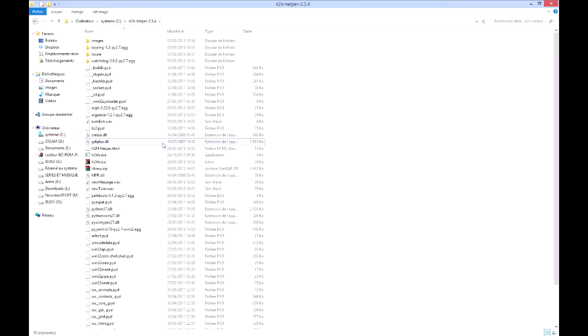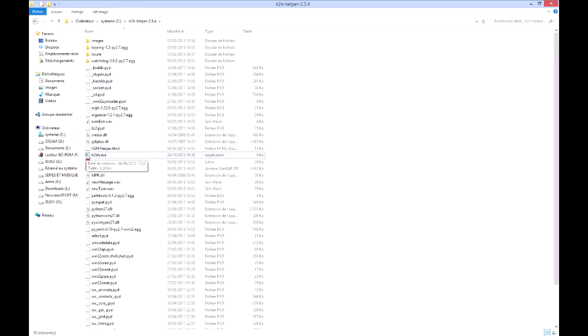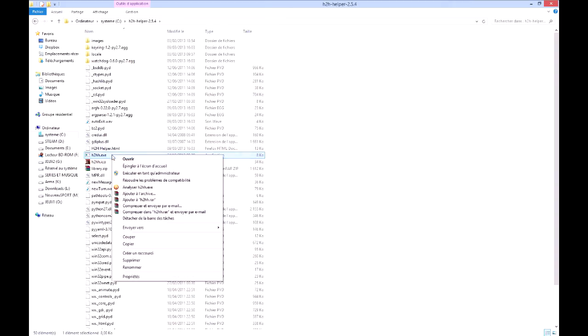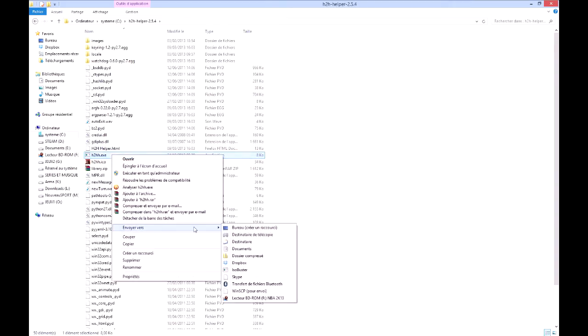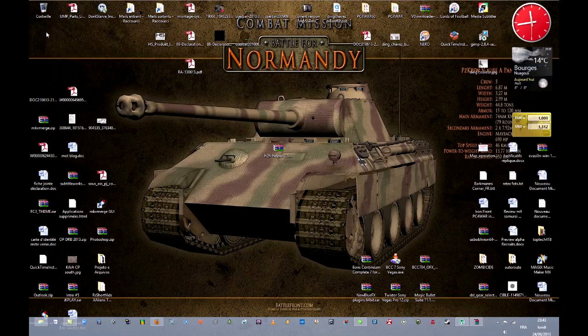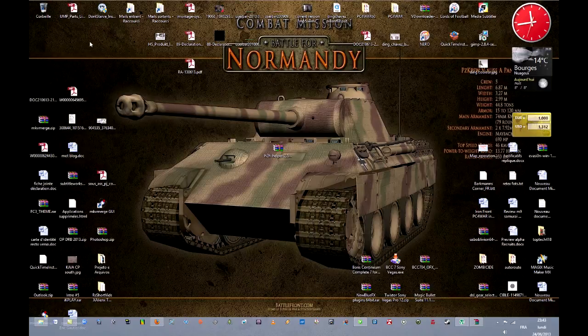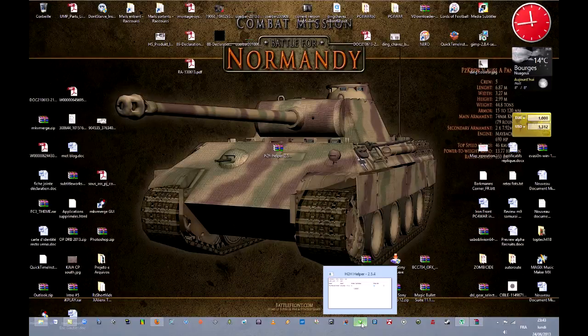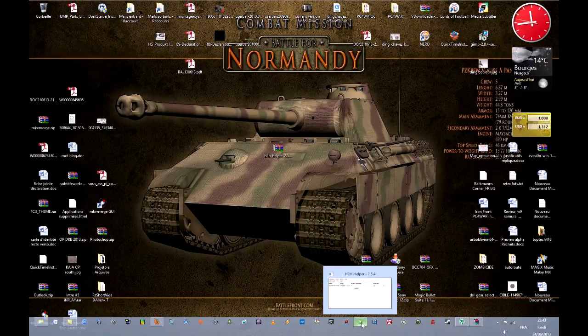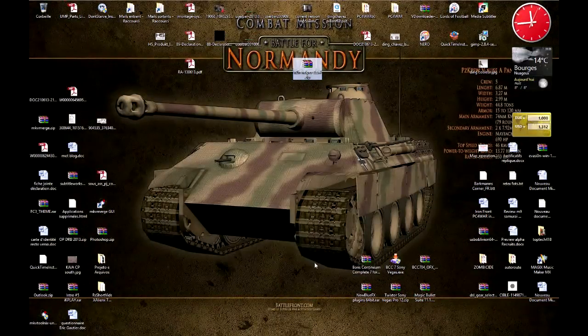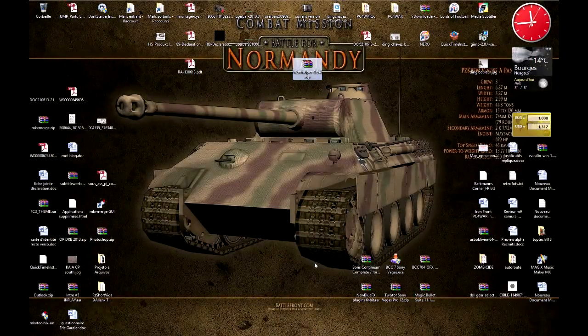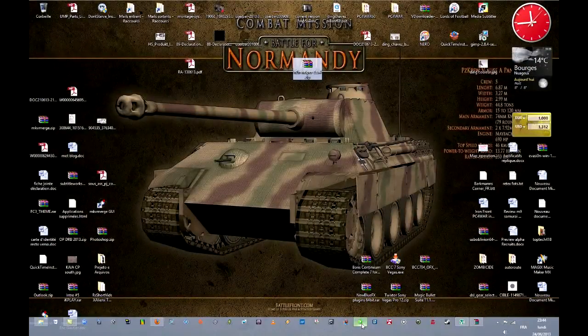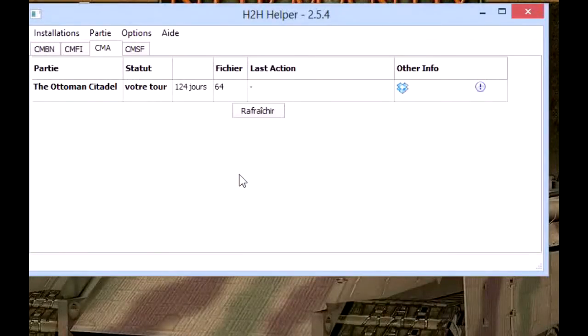Then I advise you to create a shortcut. Here you've got the H2HH.exe. Right click on it, send to desktop, create new shortcut. Your shortcut will be placed here on the desktop. I placed mine in the quick toolbar here and I set a new icon for it because I didn't like the original icon. You created the shortcut, now you click the shortcut, and the program will open.